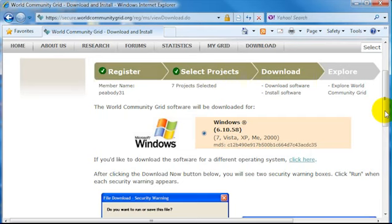Once you're ready, click Install and the installation process will begin. Depending on your connection speed, this could take a few minutes, so just be patient.